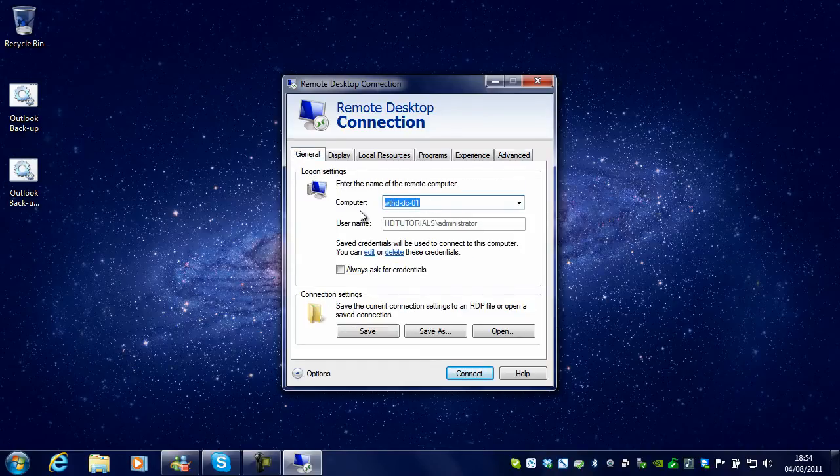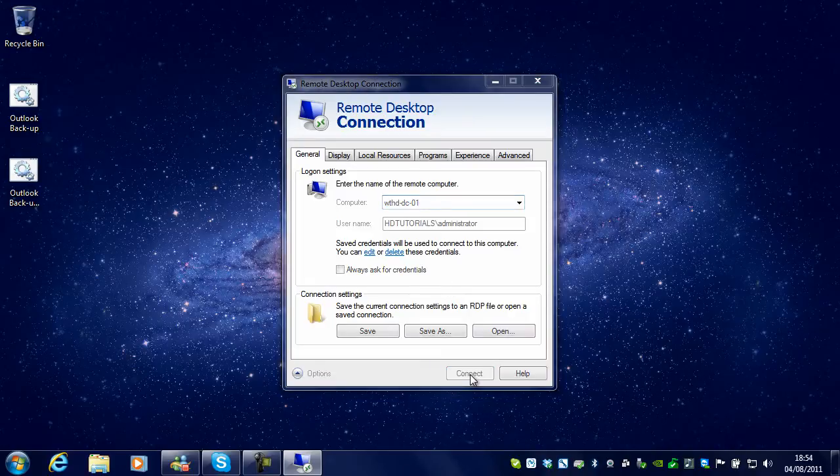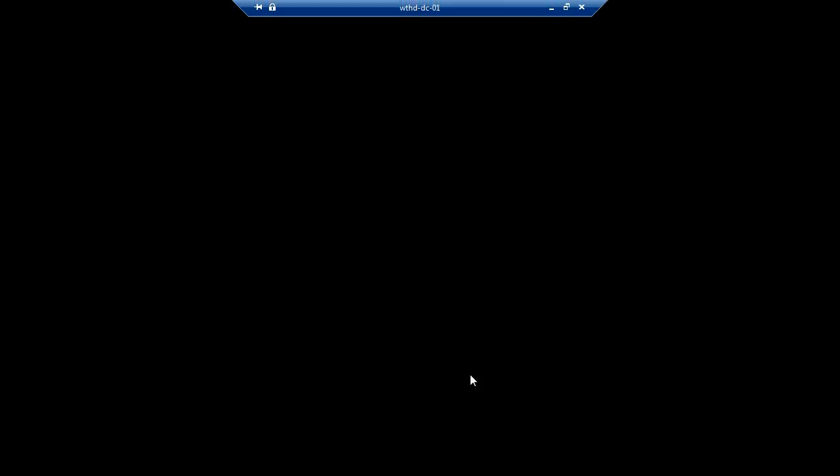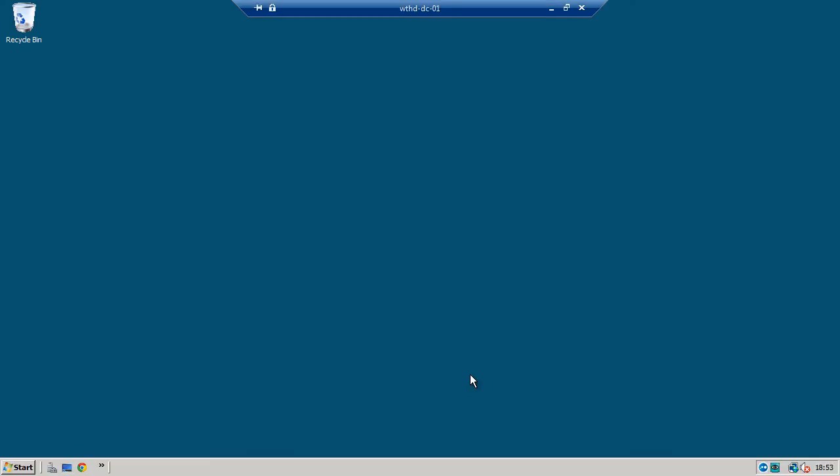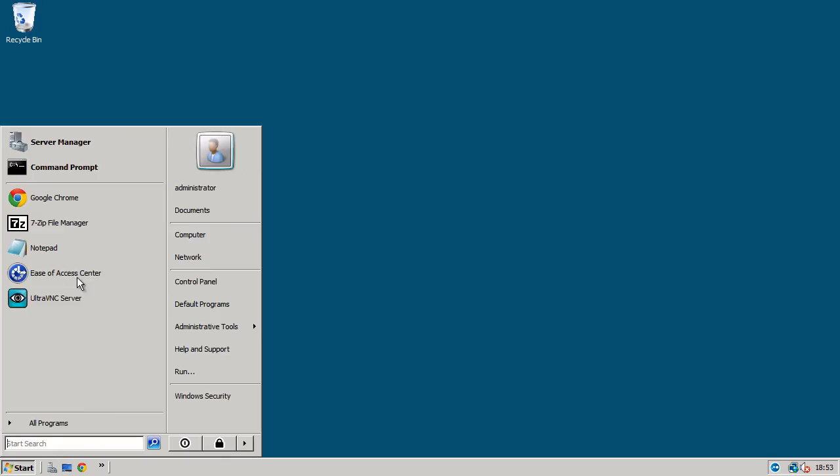Once you have got your computer name in there and optionally username, click Connect. And you will see I have been sent straight into my server, and now I can use it as if I was in front of it.